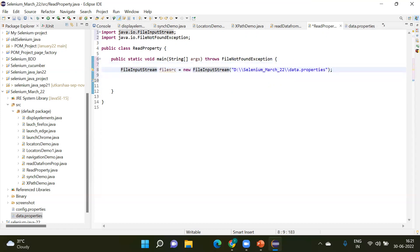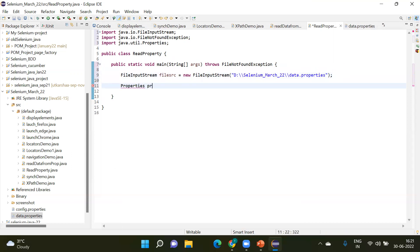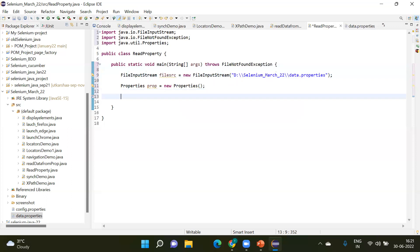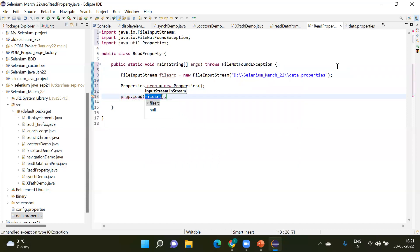Now we are going to call the Properties class. I declare one object — 'Properties prop = new Properties()' — and then call 'prop.load(fileSrc)'. Inside fileSrc we have stored our data.properties path. So we load that fileSrc using the prop.load() method. Again we handle the exception using throws.